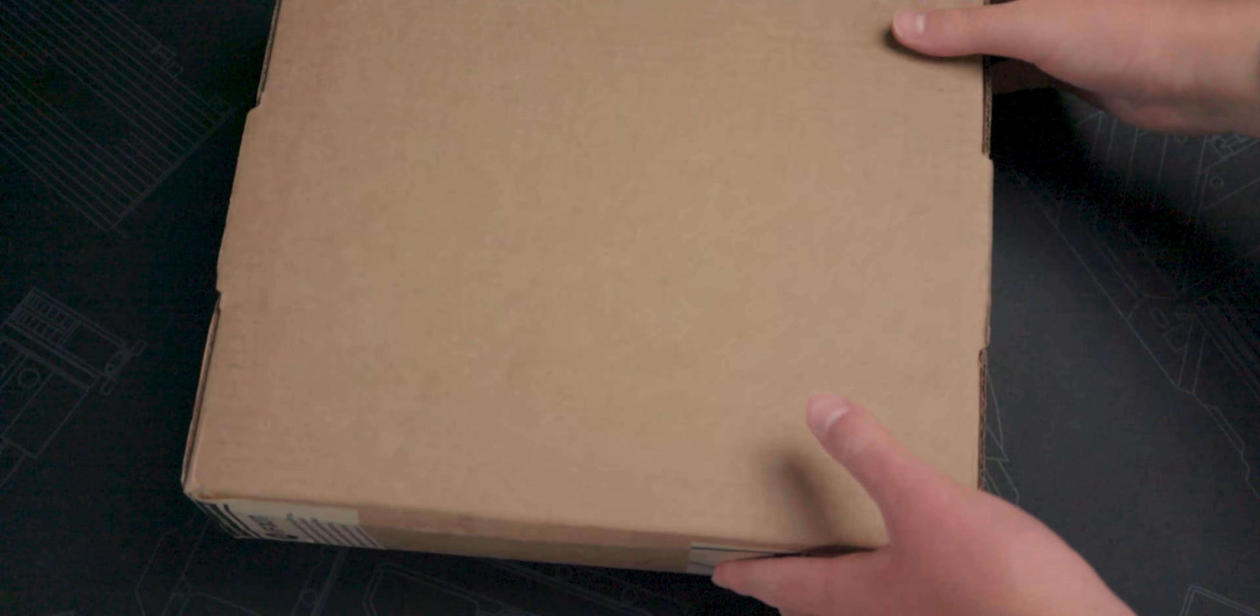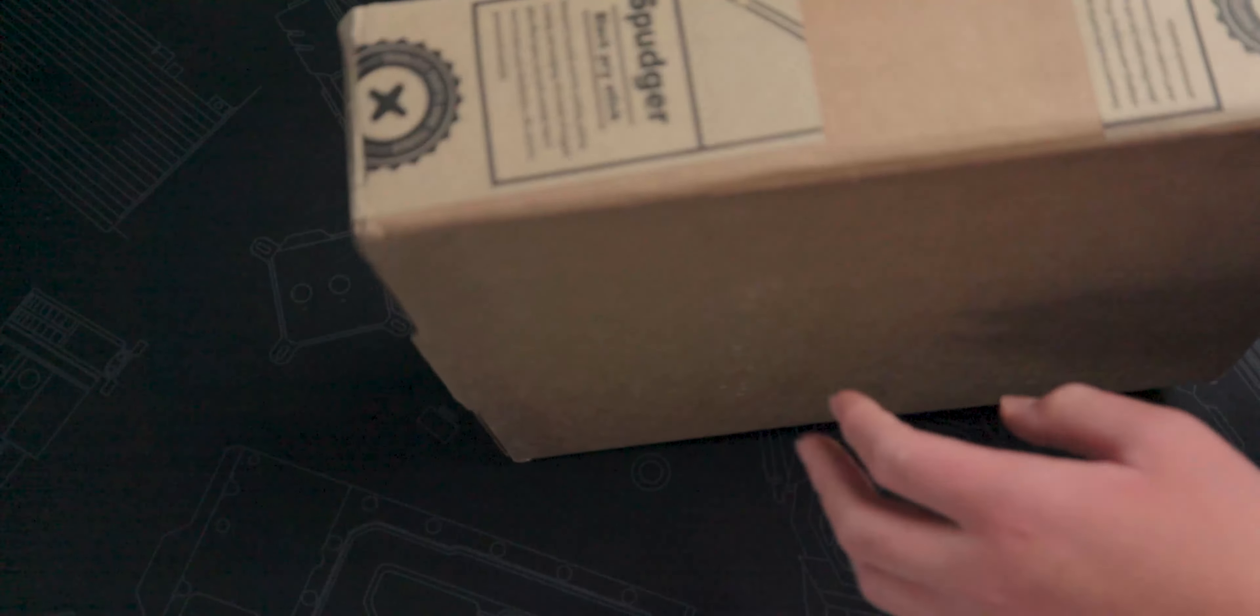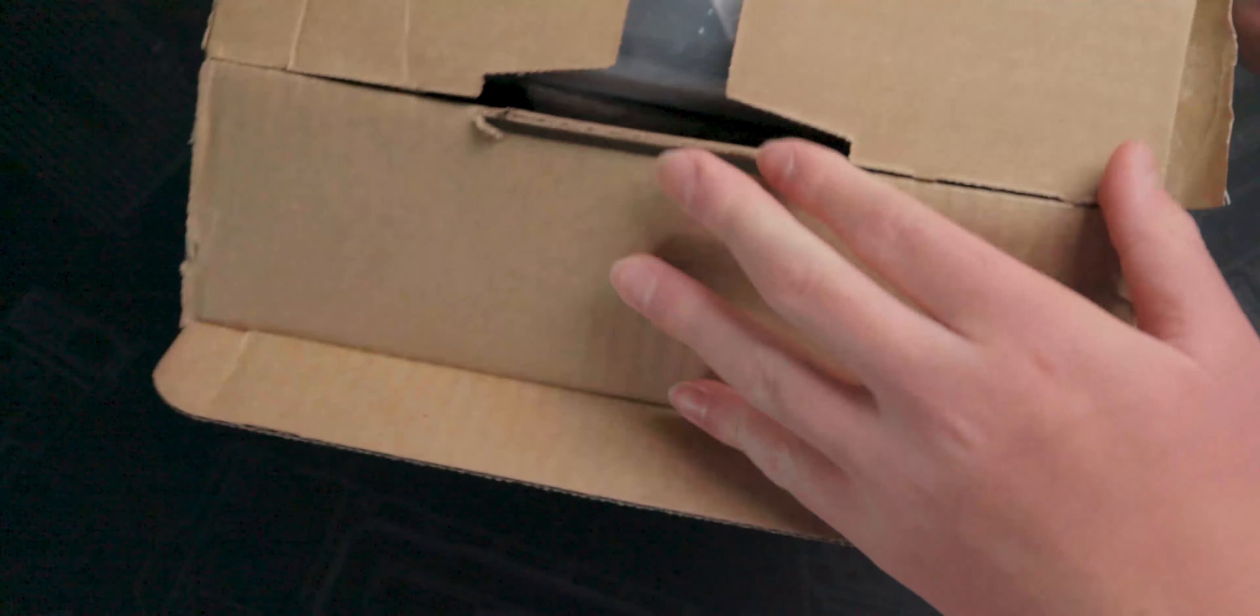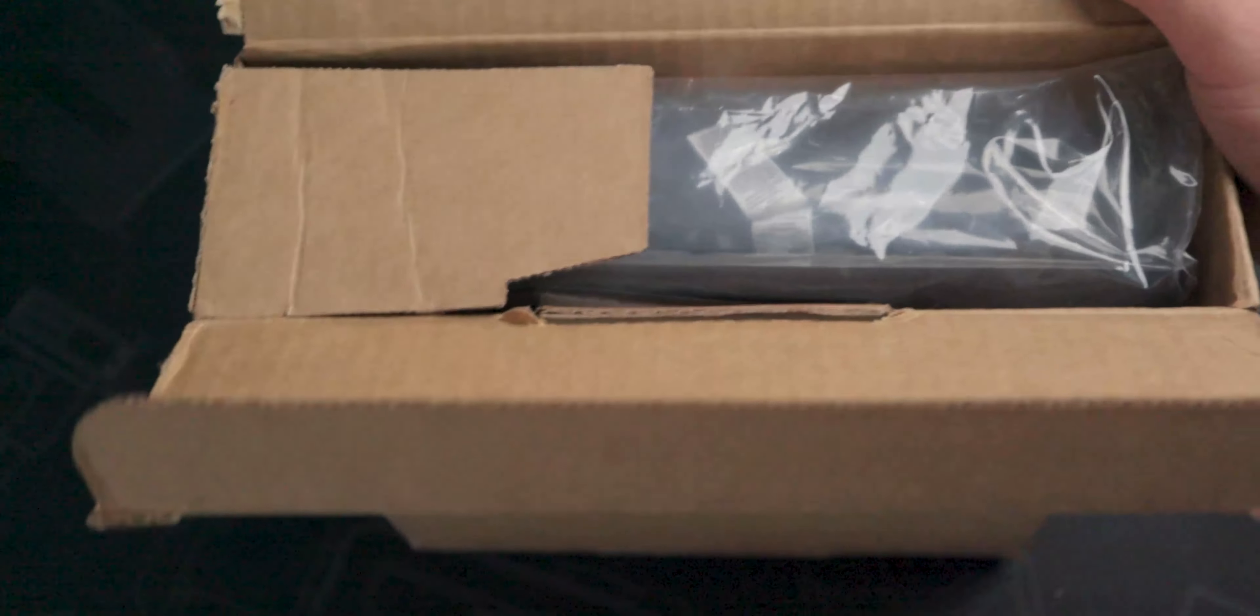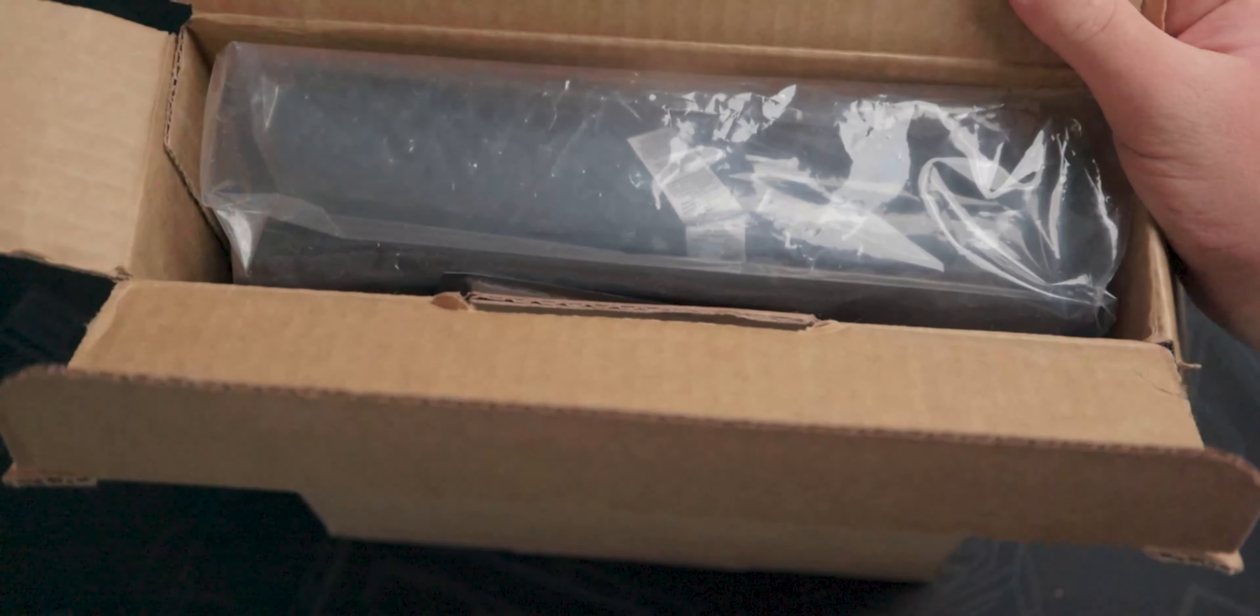I ordered a battery replacement kit from iFixit, along with new back glass because I want to do something special with it, the clear back mod.